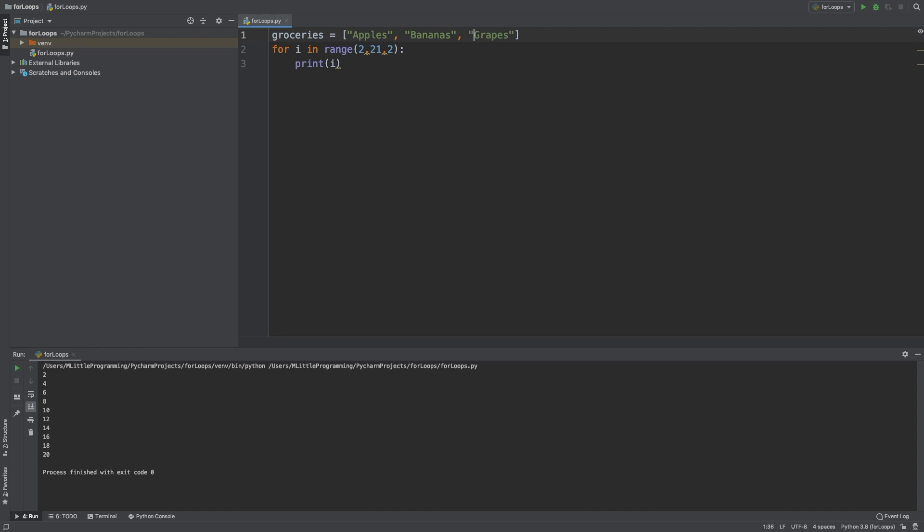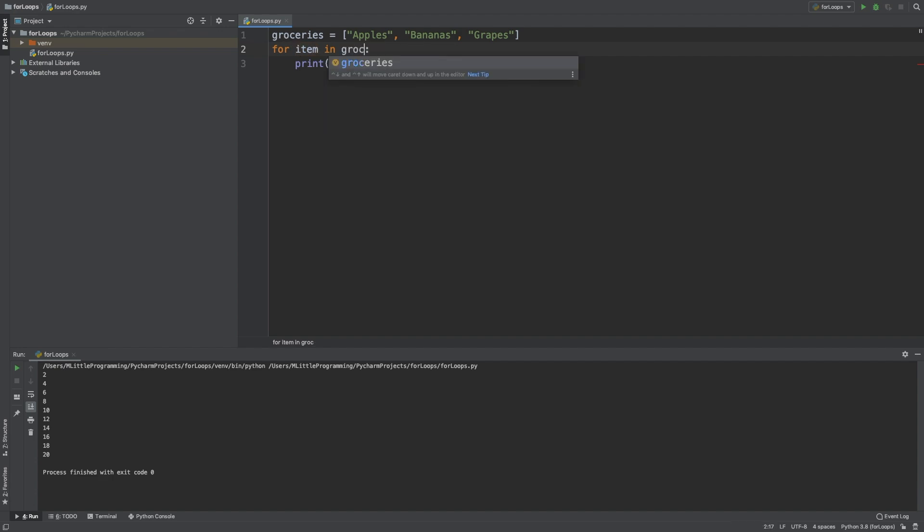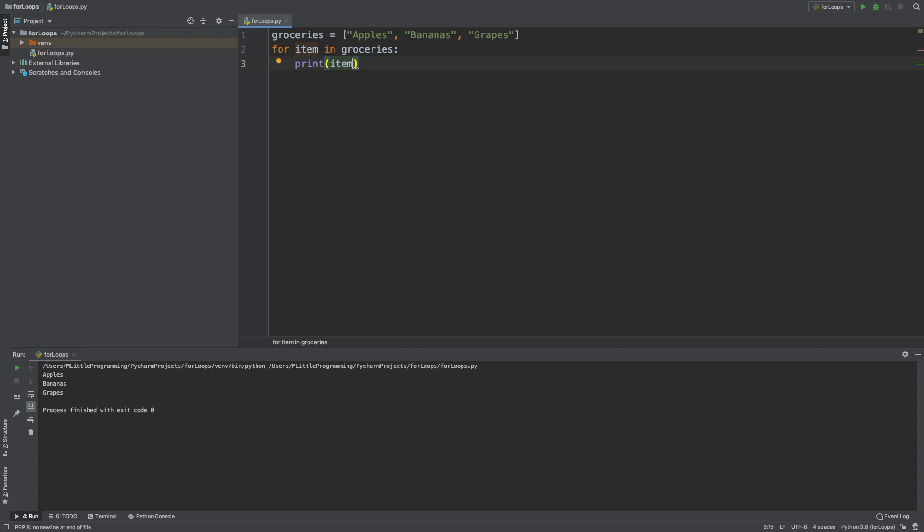Following this, this is where we can use this variable here to describe the individual item in the list. So we can call it individual grocery, an item. We also need to change this range piece of syntax we've been using to the name of our list, so groceries. Inside this for loop, we can just print item, and this will print every item in the list. As you can see, when we run this, it prints every item in the list.